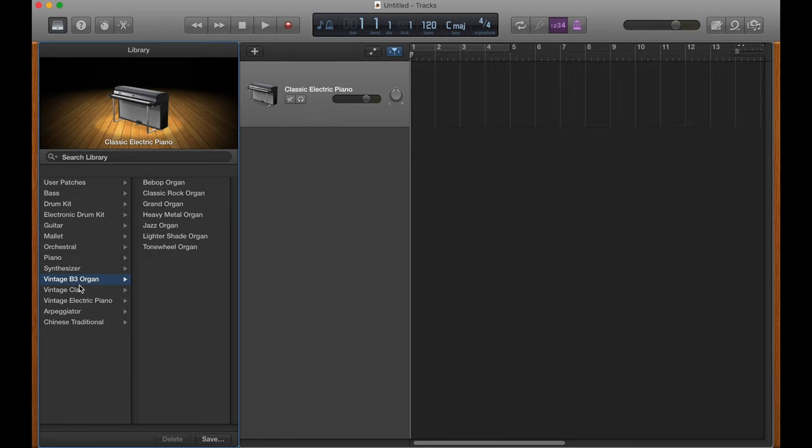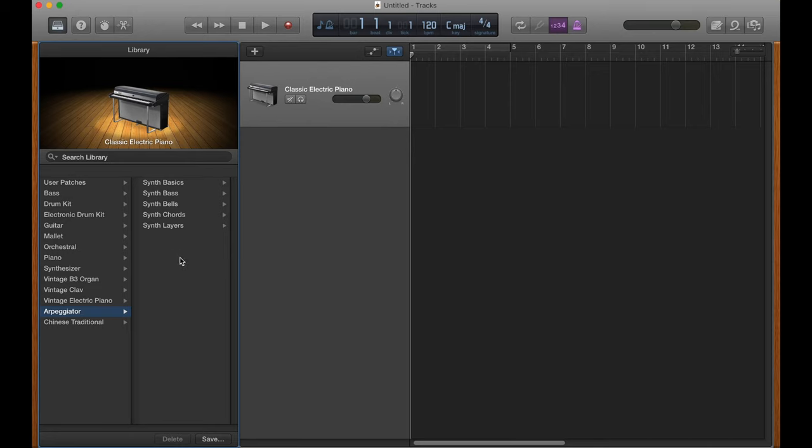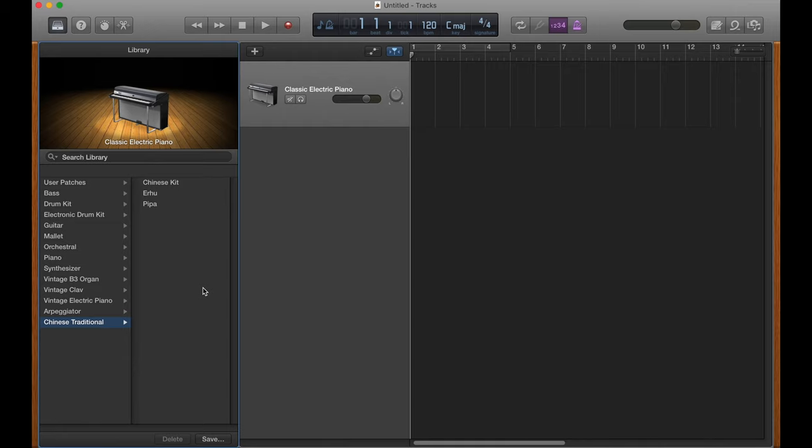You've got your vintage B3 organs, clavanets, electric pianos, arpeggiators, which is a subtype of synthesizers, which I'll go over in another tutorial. We won't use it for now, but those are really, really cool also. And then you have Chinese traditional, which is sort of out there. And I haven't ever used Chinese traditional or even looked at them. It's just added in the latest update to GarageBand, so it's pretty new, and I haven't had a chance to try it yet. But probably really, really cool. So yeah, this is the whole library of software instruments. You can always search if you want to find something more easily.